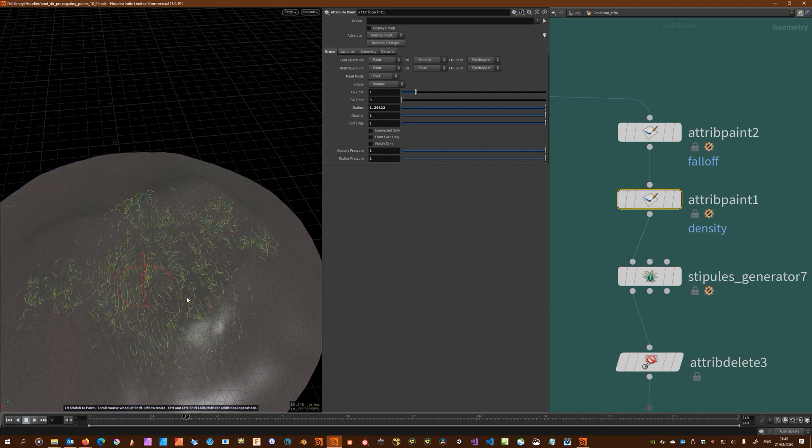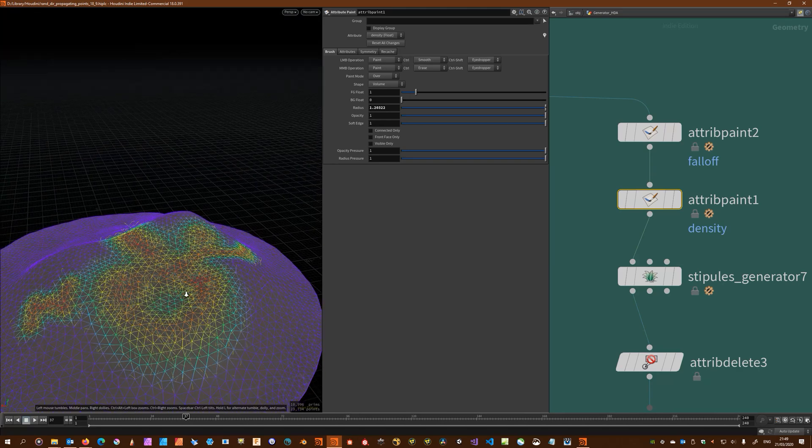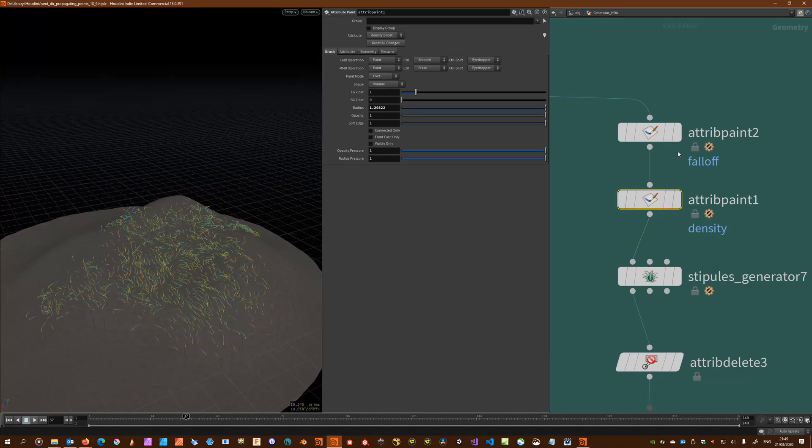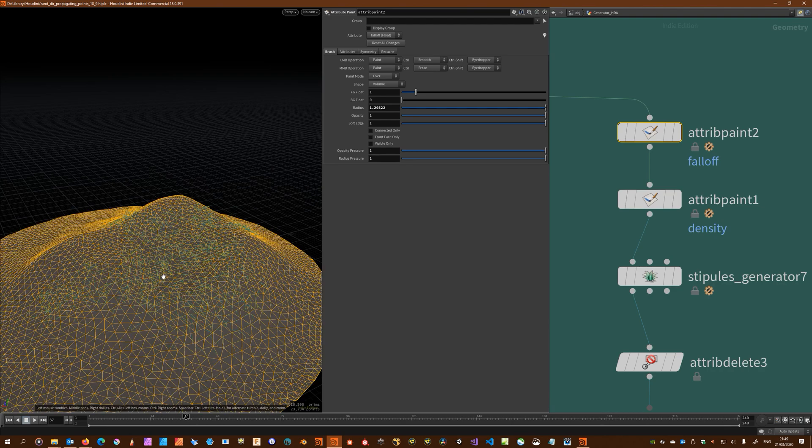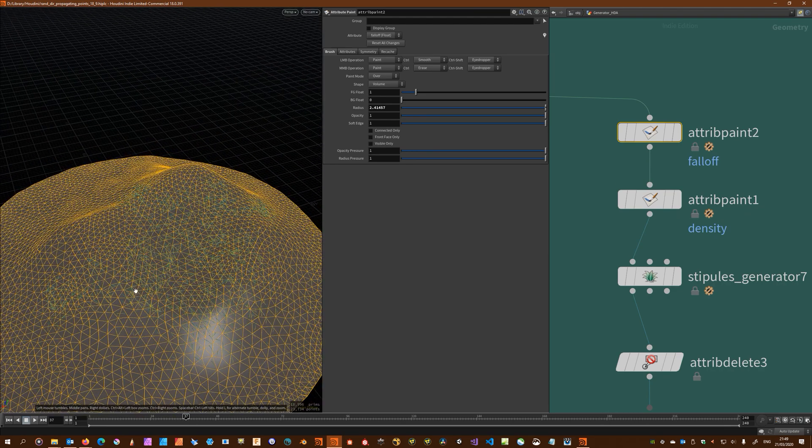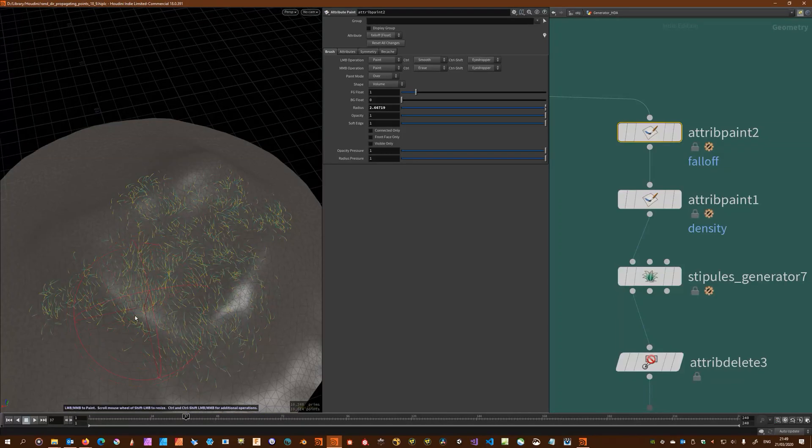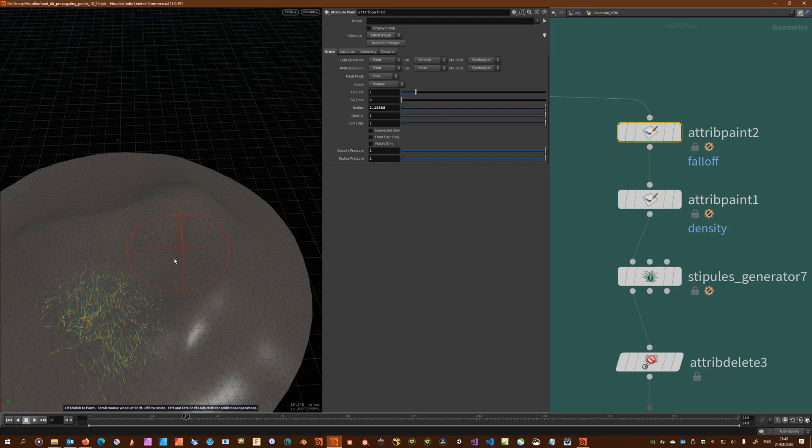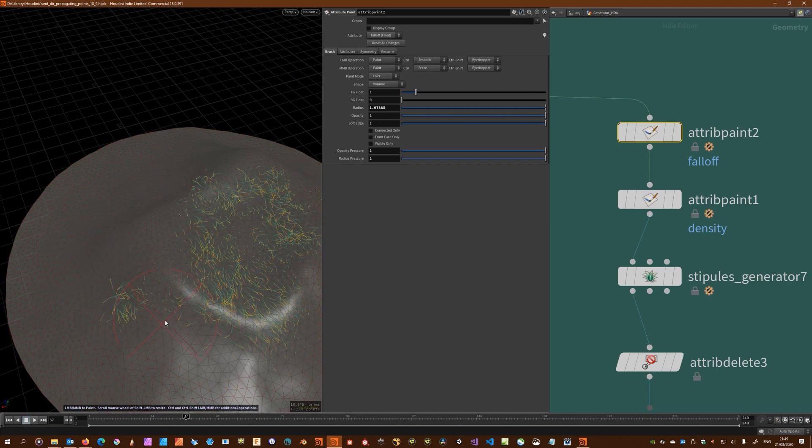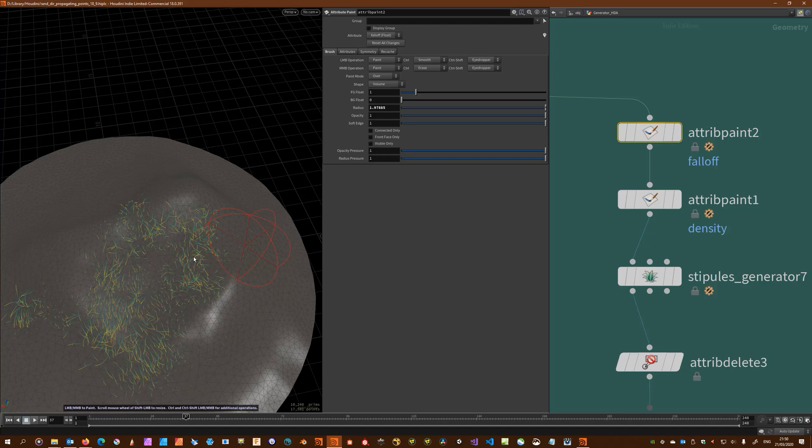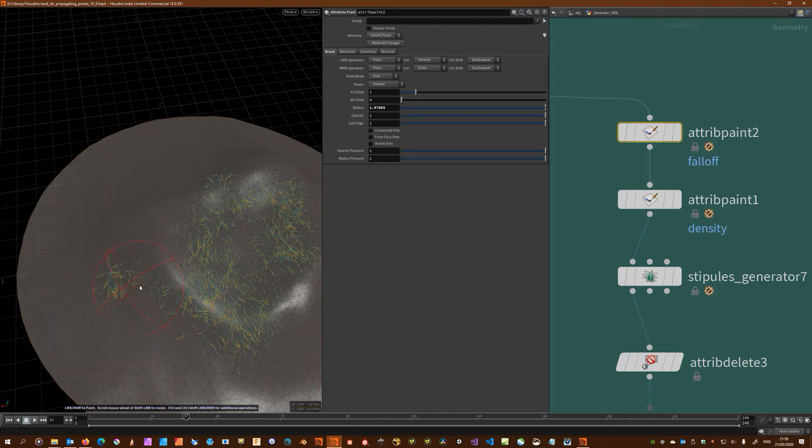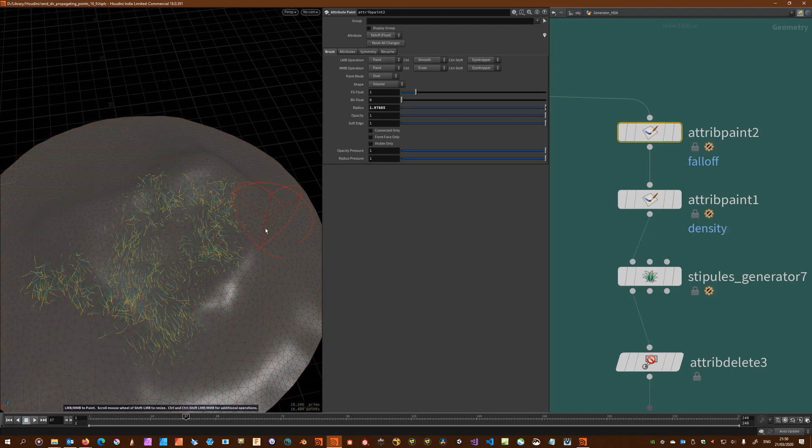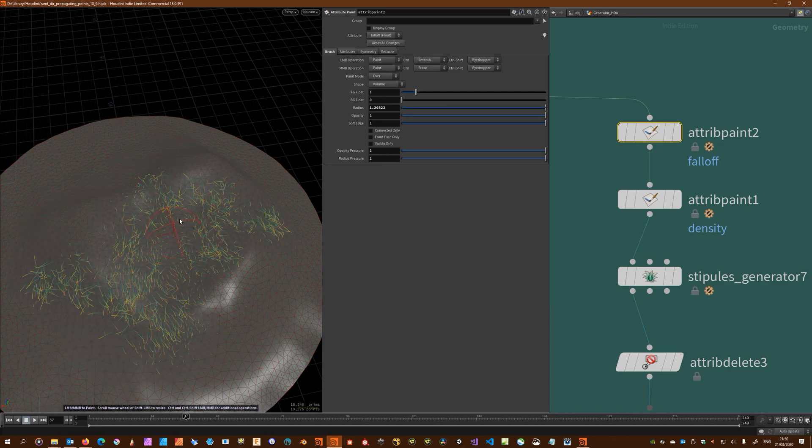Now I can just Control left mouse and smooth this area to bring back some of this density. I'll keep it at that. Let's paint some falloff now. I'll start with a big one here and just a smaller one here.